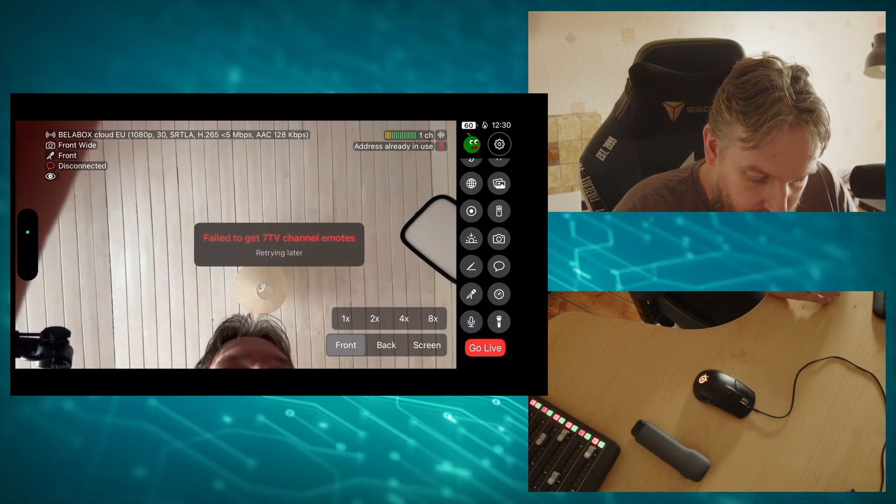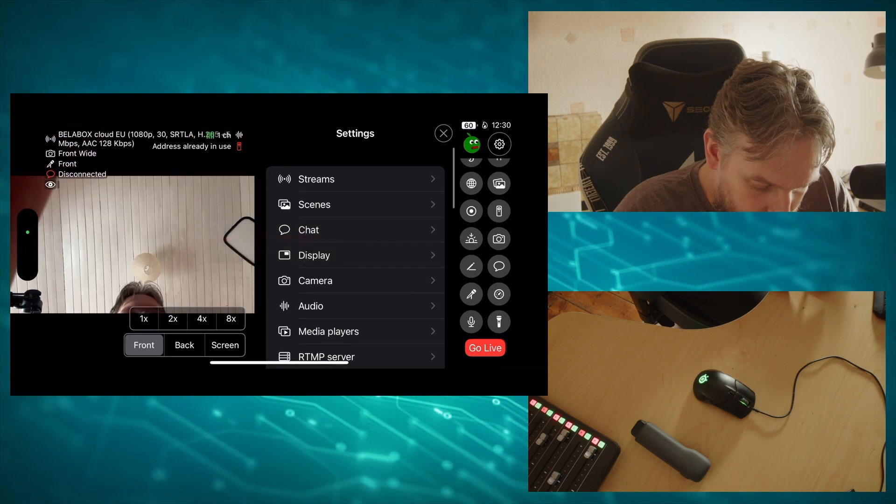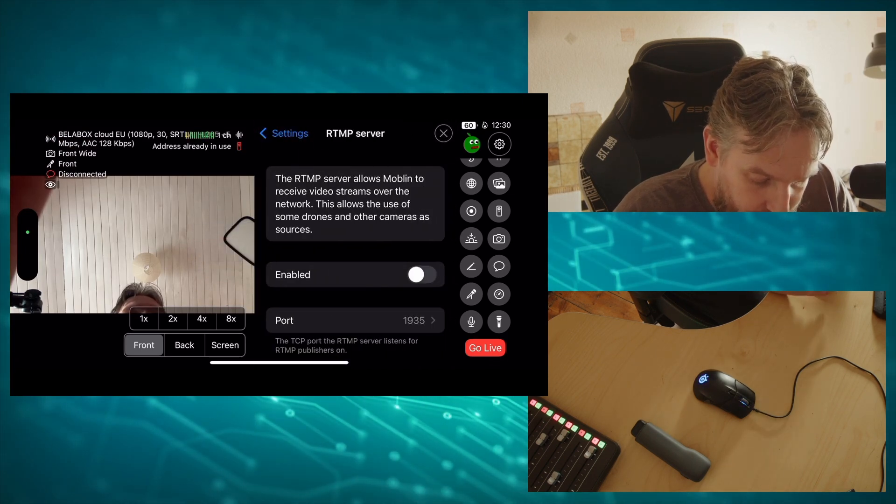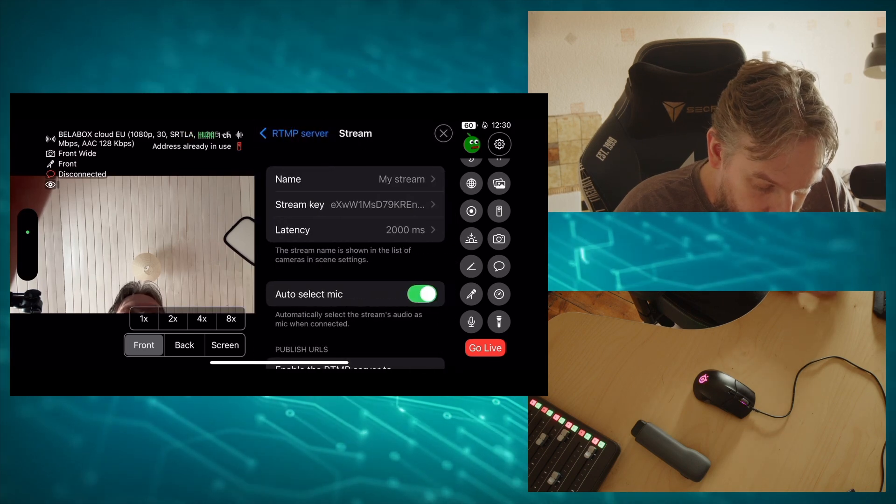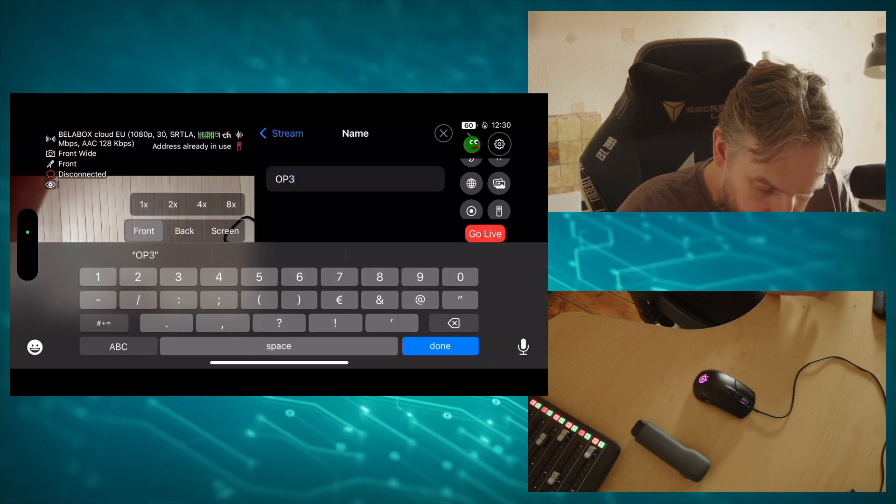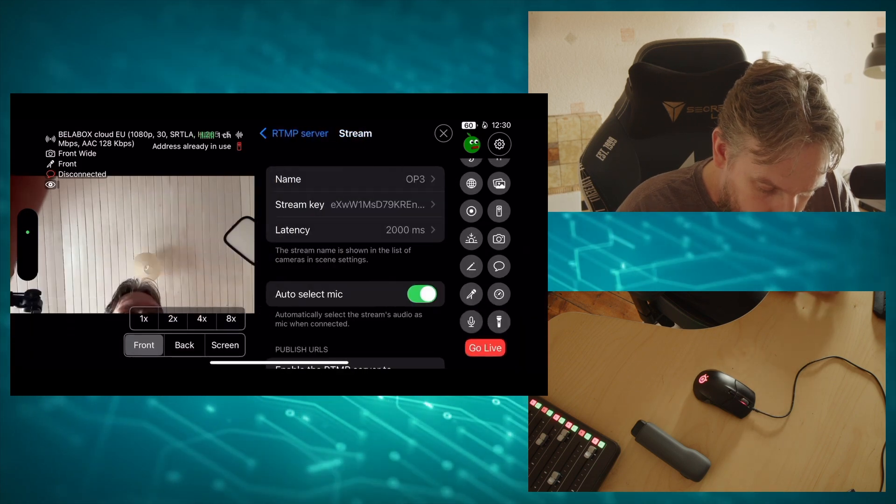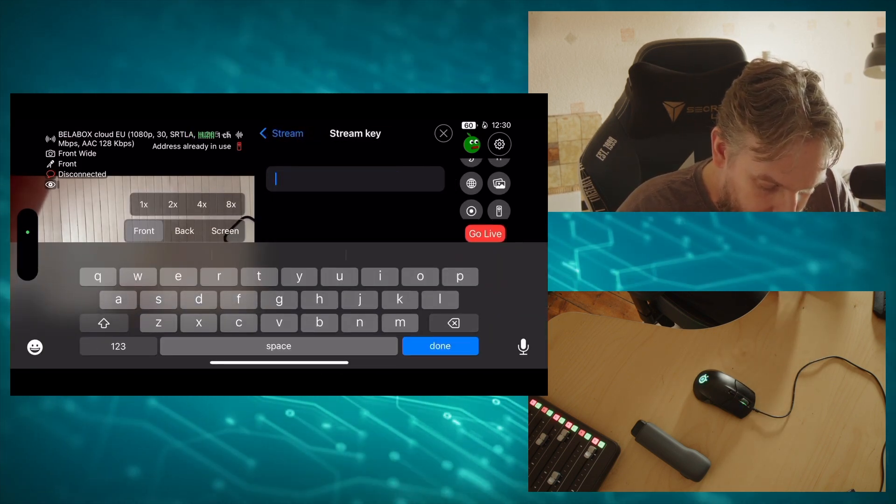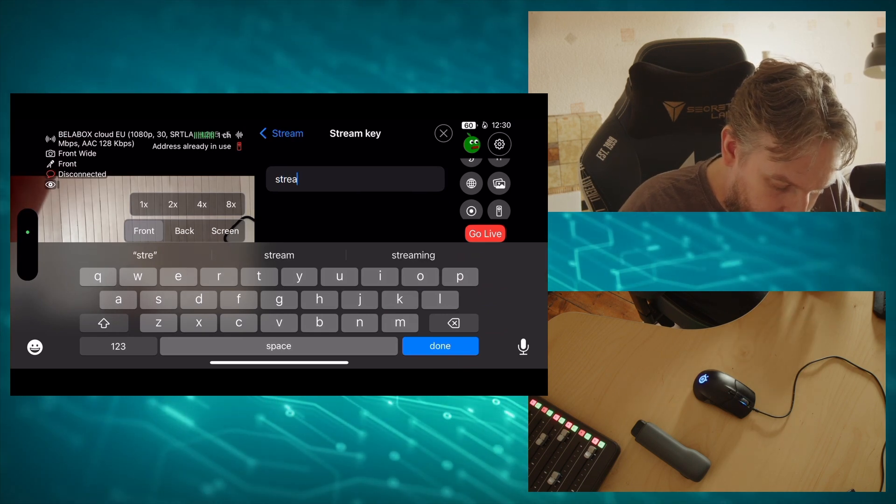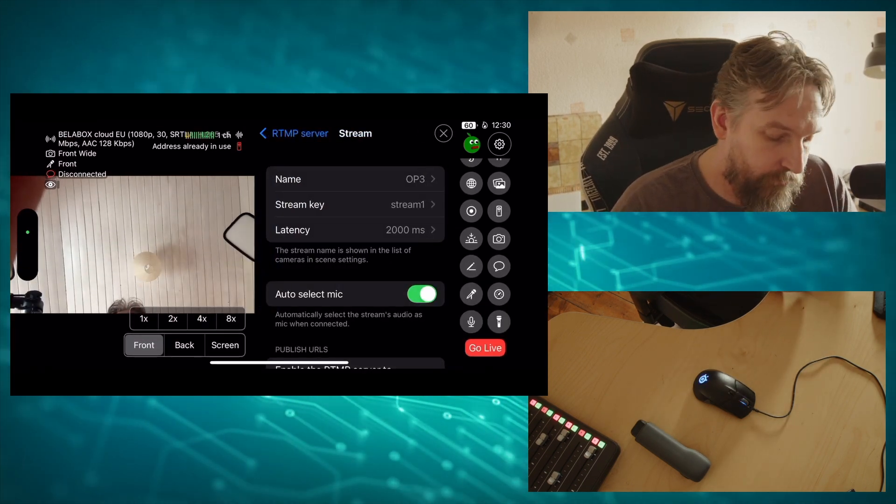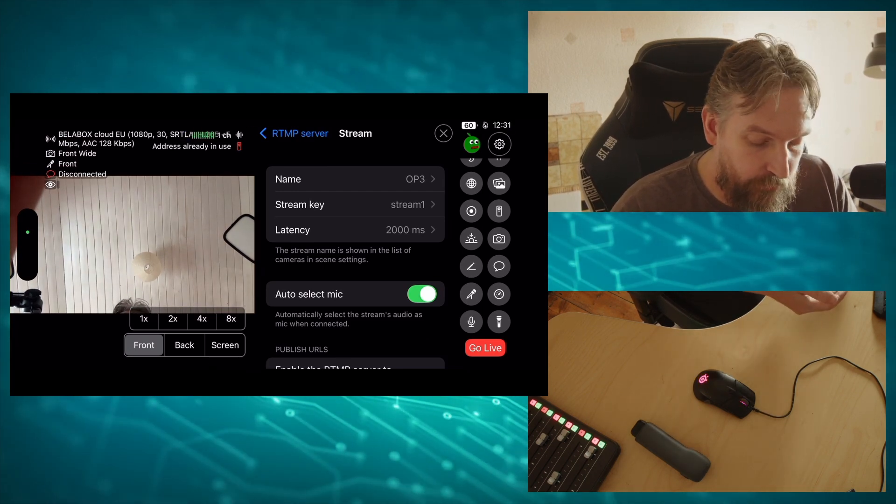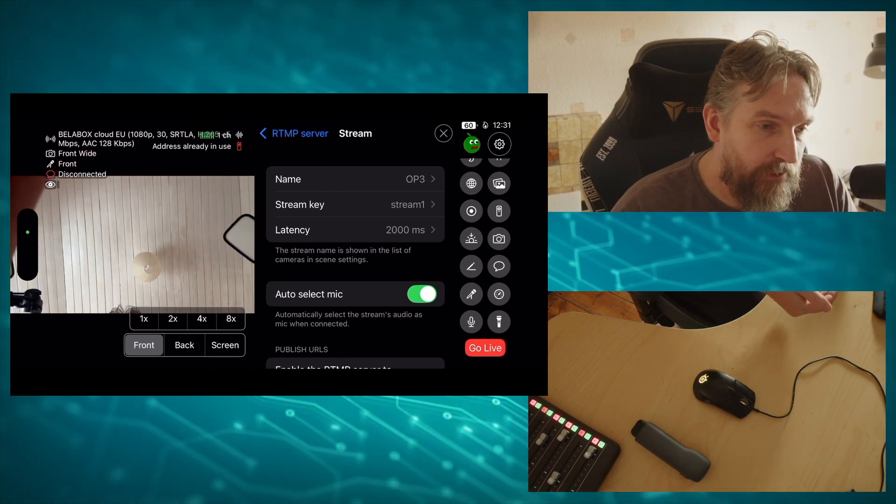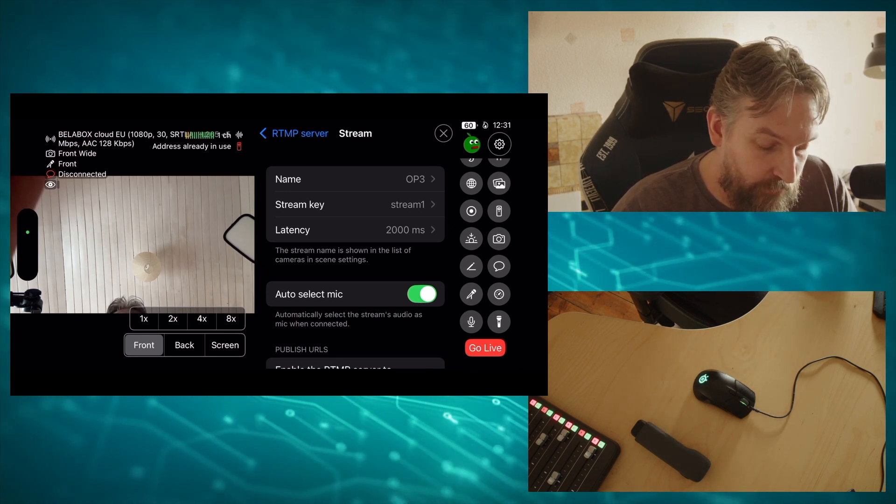The first thing we do is we go into RTMP server and we create an RTMP server. I'm going to call this OP3. Stream key, I don't really need a complicated stream key, make my life easier. We want auto select mic.